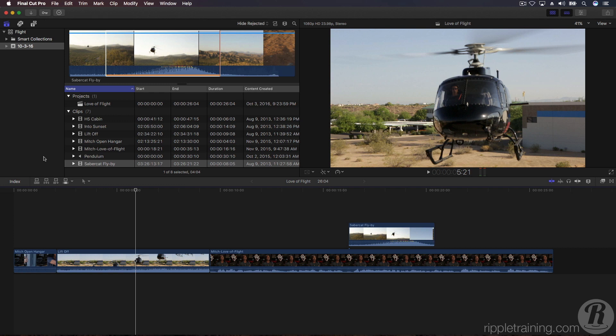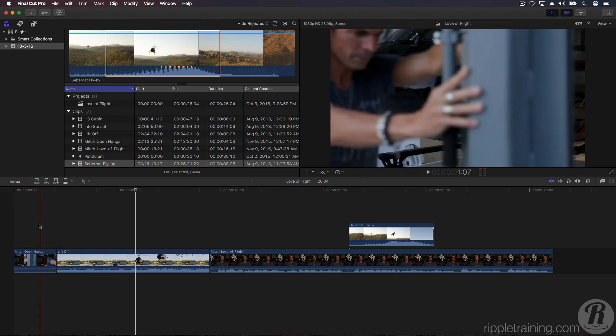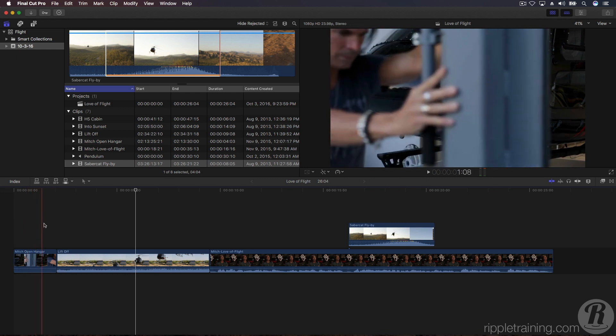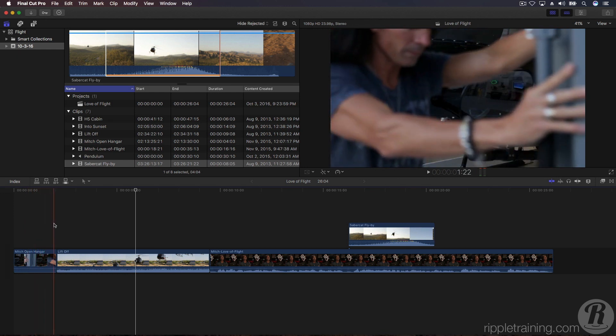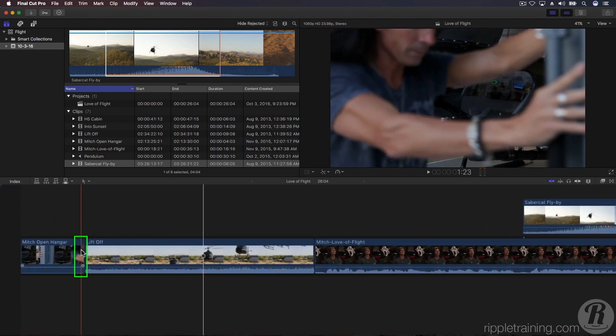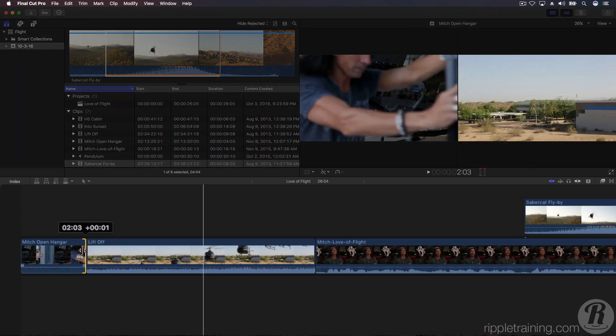For example, skimming over the Mitch open hanger clip, it would be better if we saw the nose of the aircraft after Mitch slides open the door. Click to select the right side of the clip, often called the tail of a clip. A yellow bracket tells you it's selected. Drag to the right while watching the viewer.